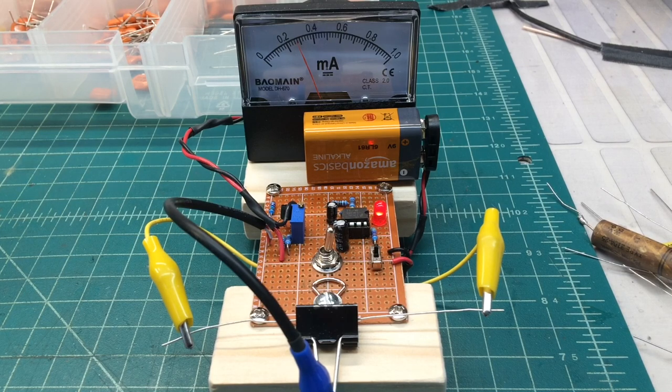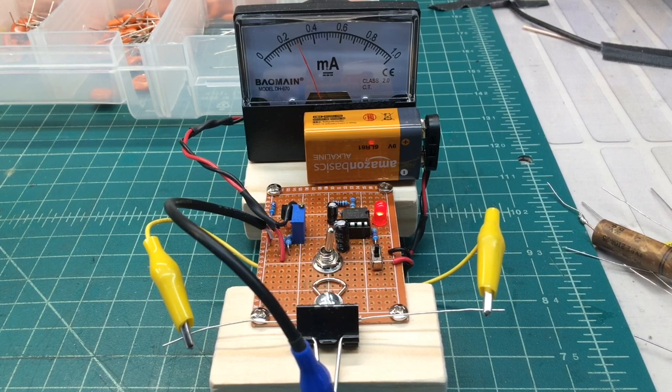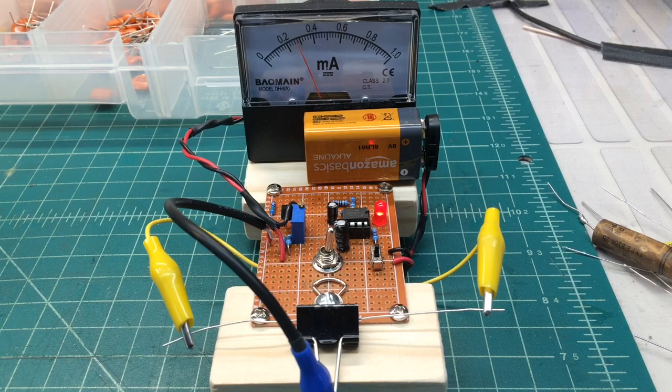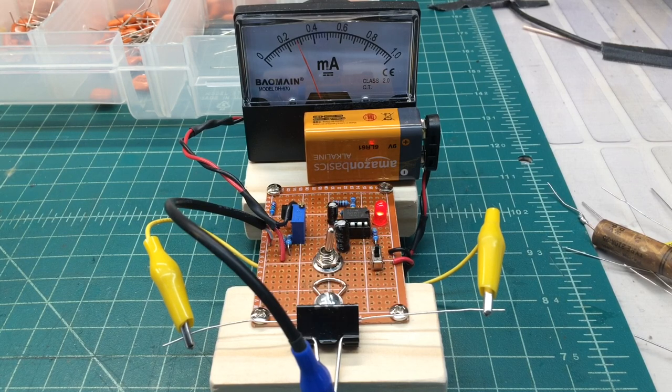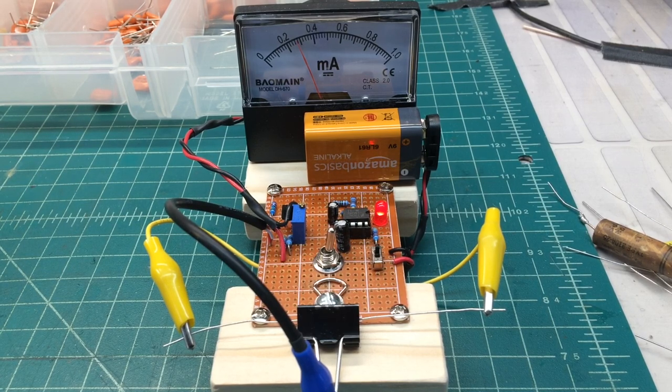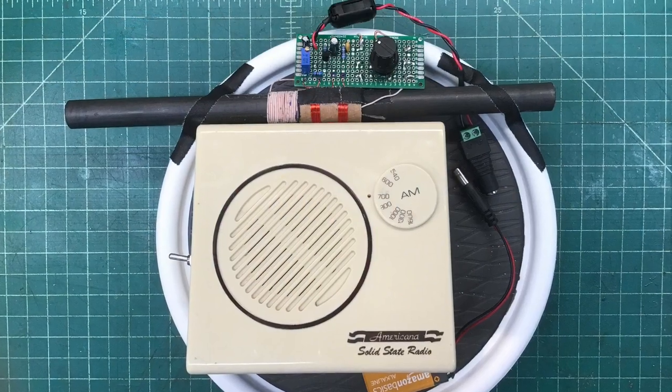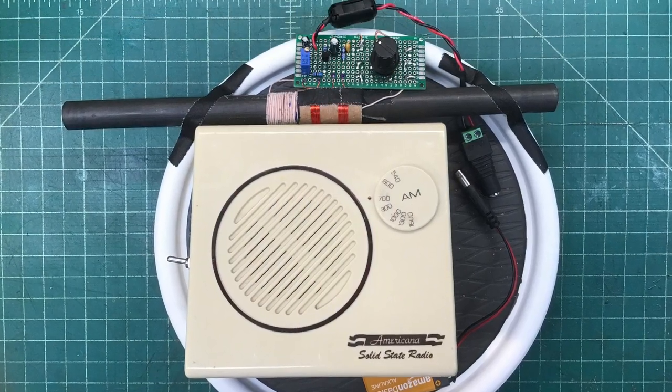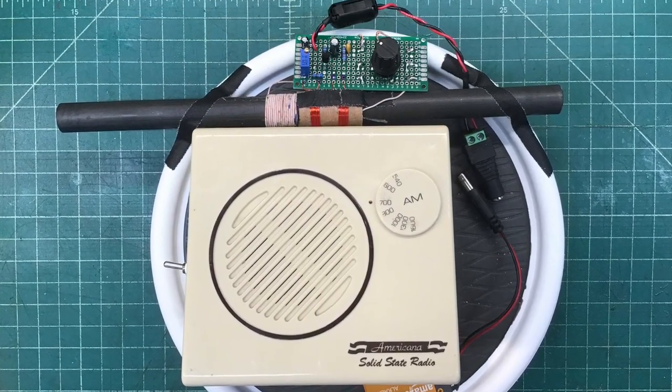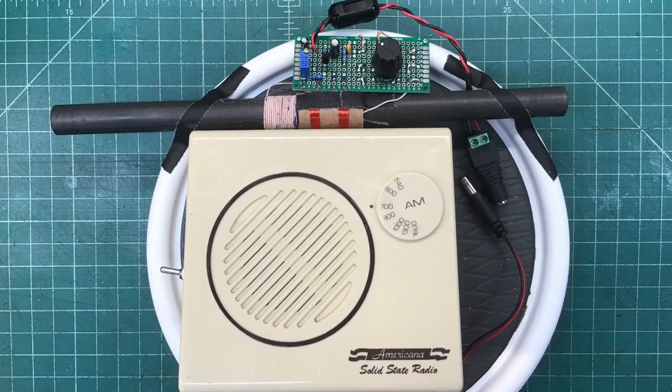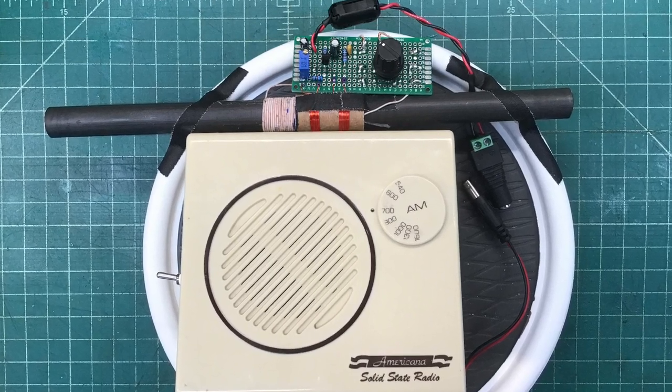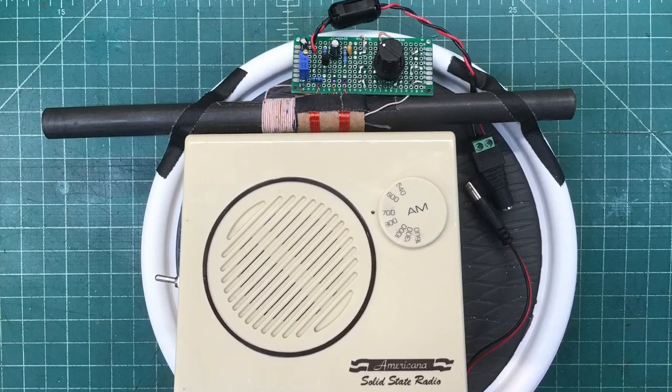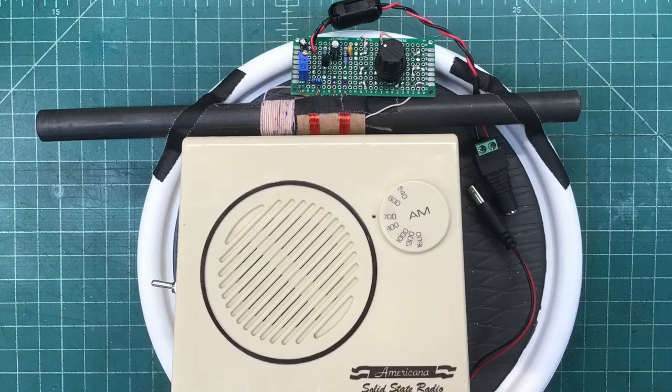I've got another little cool project too that I'll be sharing probably in the next week, maybe sooner. It's a Q-multiplier for your little transistor radios to kind of beef up the reception. So stay tuned for that video as well.